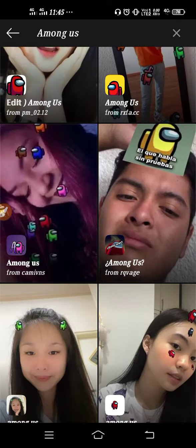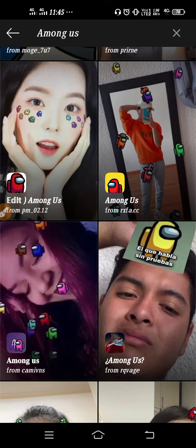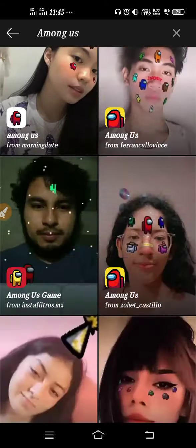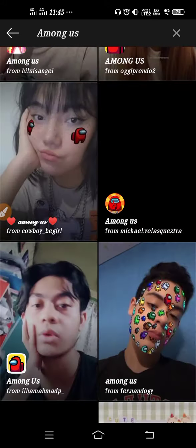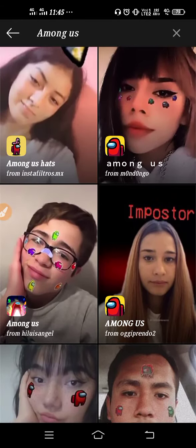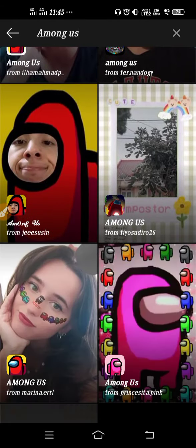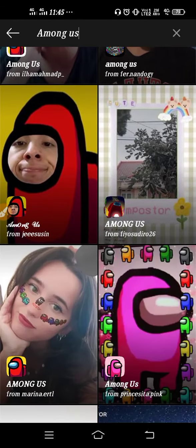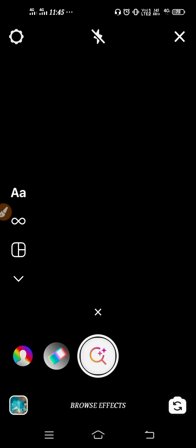You can download it to your Instagram camera option. From here you will get all the filters. As you can see, there are so many filters, so whichever filters you want, you can use it from here.